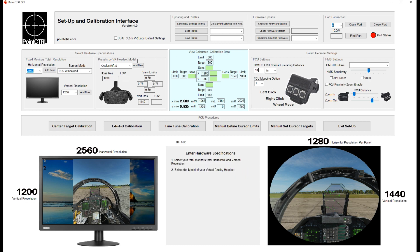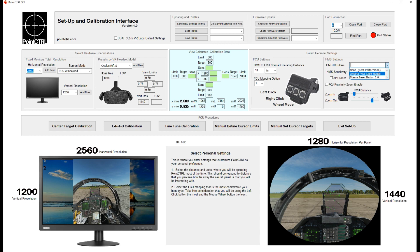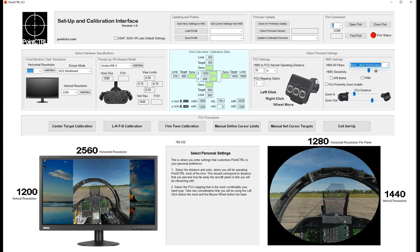You'll also notice as I move over here it tells you what each block does—enter hardware specifications, personal settings, and information about each section. The filters are for the original Vive Lighthouse and base station; just pick whichever one you have. Best performance is none. HMS sensitivity—I had some pretty good results with increasing the sensitivity to the right for better cursor resolution. It makes it register a larger blob that we're tracking.